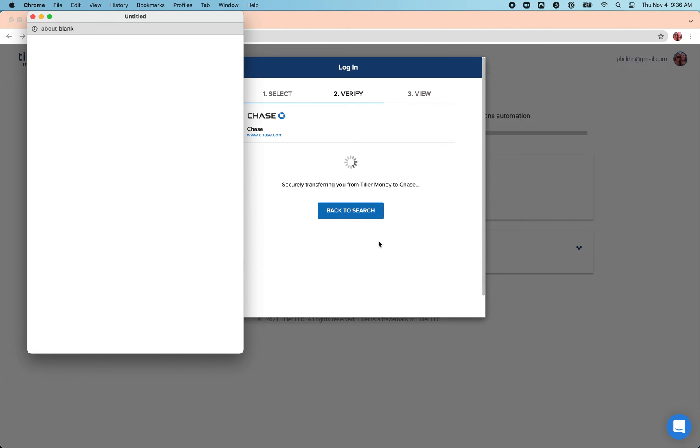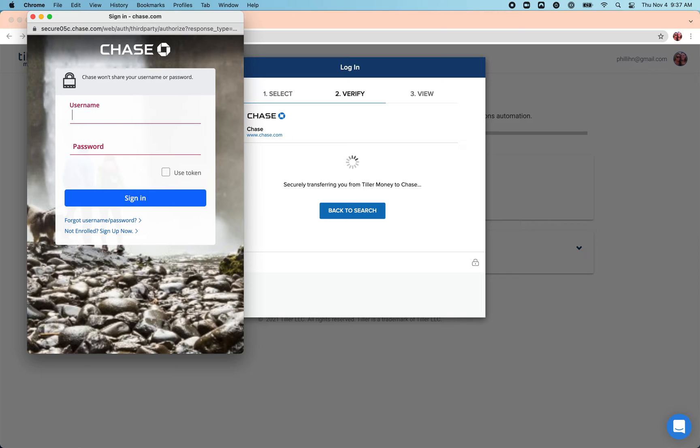Follow any prompts and enter the username and password that you would use to log into the bank website directly.